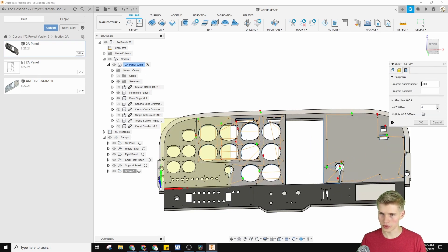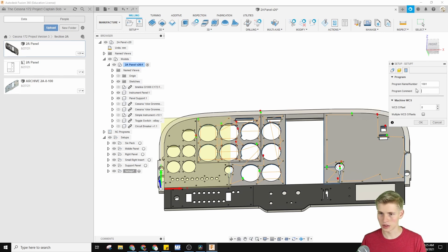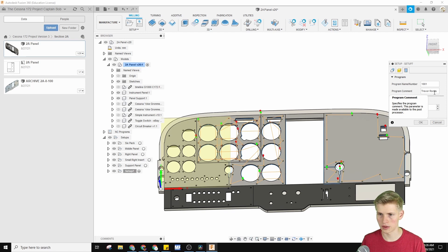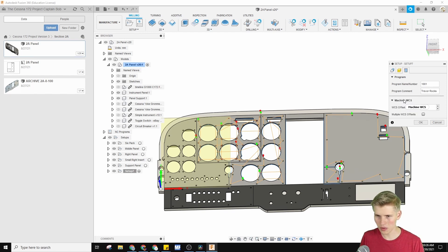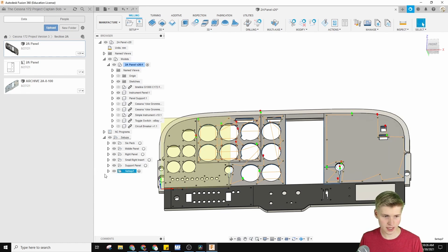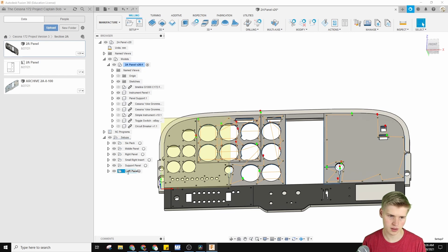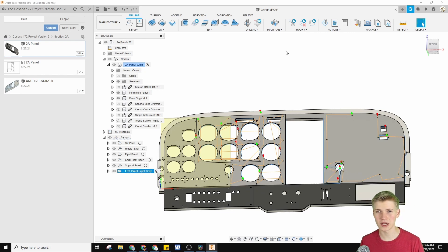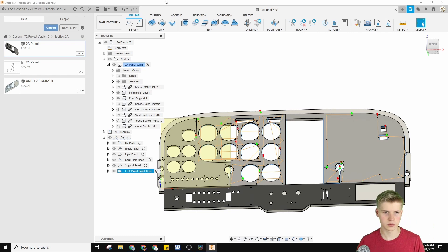For post process, you can assign this setup a certain number, and you can also assign that later. You can also assign a comment. That's all for our setup. Let's rename it 'left panel.' I'm sorry if I misspelled 'gray' for the European people — just ignore it, kind of.